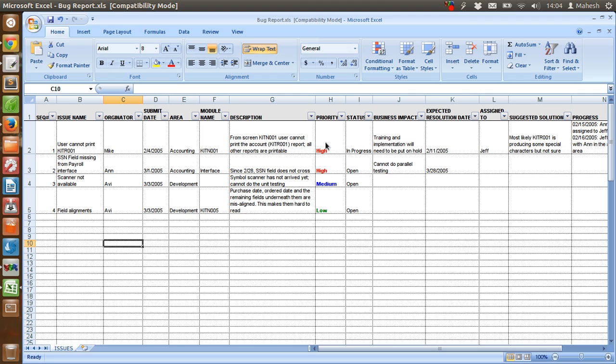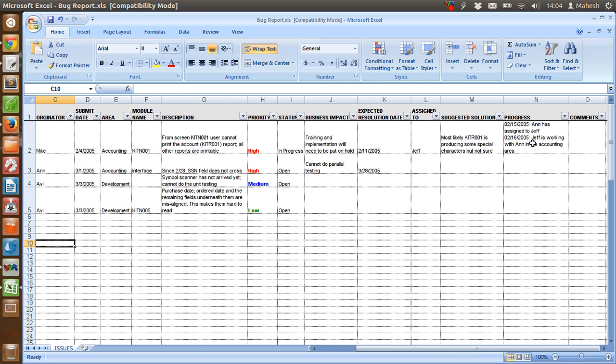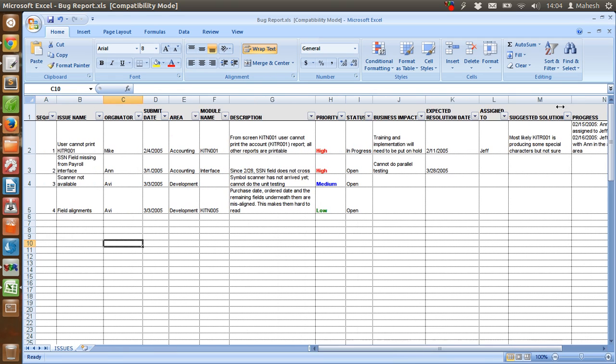Then priority of this bug, then status, and how this bug or defect is likely to affect the business, the deadline for resolution, then assigned to, then suggested solution, then the current progress and comments. This is basically the simple template for defect tracking or defect logging template.